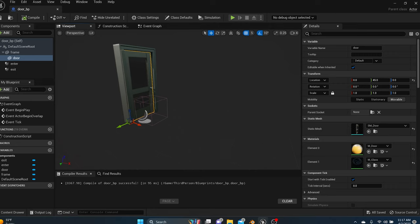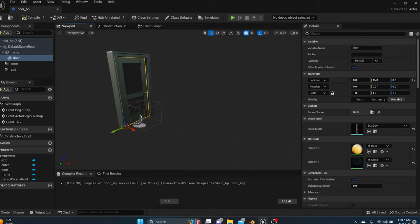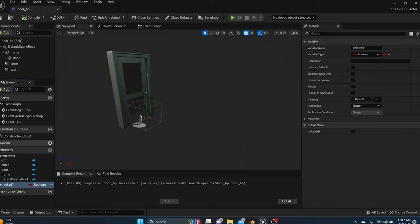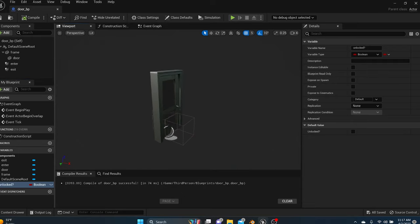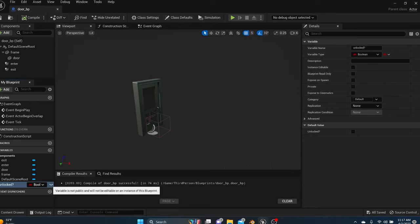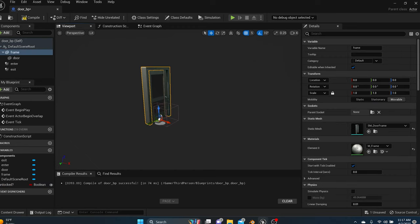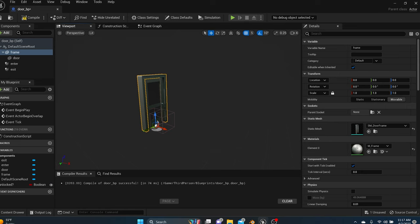Next, go into the door blueprint and add a variable called 'unlocked.' Add it as a boolean and call it 'Unlocked?' — compile and save. Because we'll have multiple doors in our game, click the eyeball on the unlocked variable so it's visible in the Details panel. That way, when you place doors in your world, you can simply check or uncheck a box to lock or unlock each door while building your level.